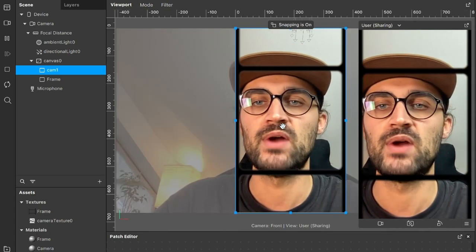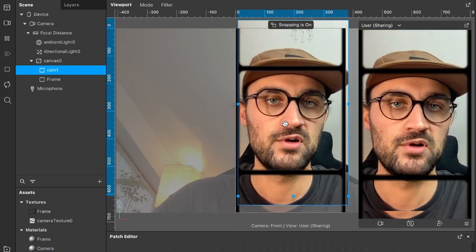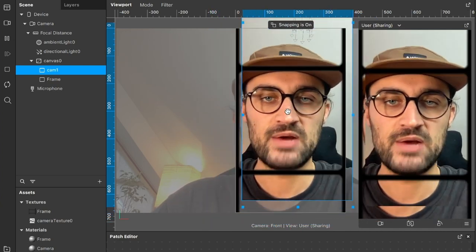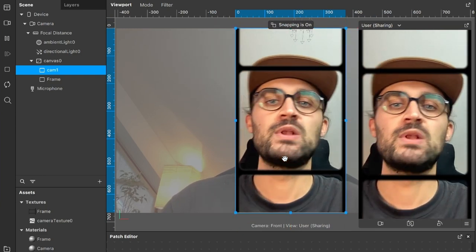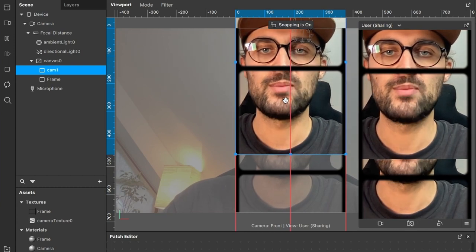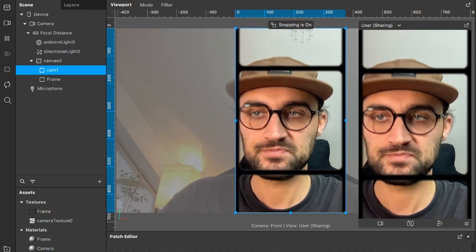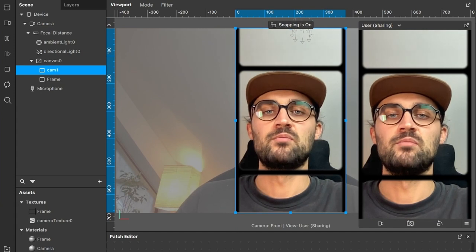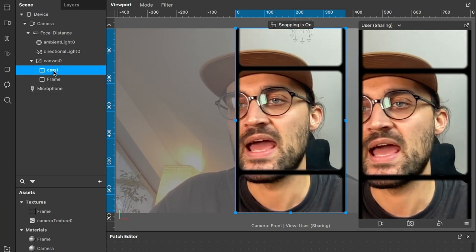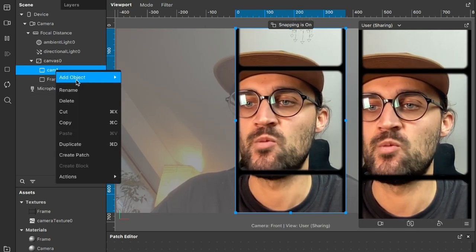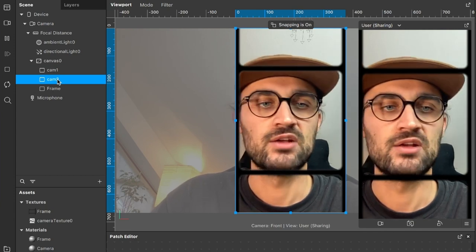When we change the viewport mode from Edit 3D Objects to Edit 2D Objects, we can already move our cam layer around and see multiple camera streams. We'll leave it in the middle for now and handle placement in the Patch Editor. Now duplicate cam1 — right-click and choose Duplicate — to get a cam2 rectangle. Make sure cam2 also has the camera material.